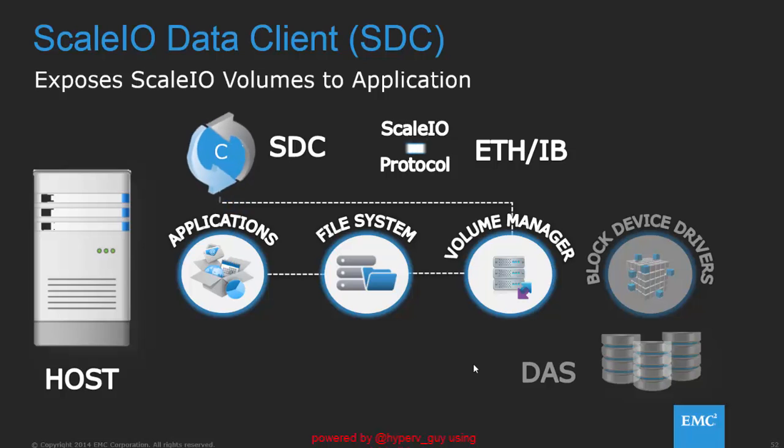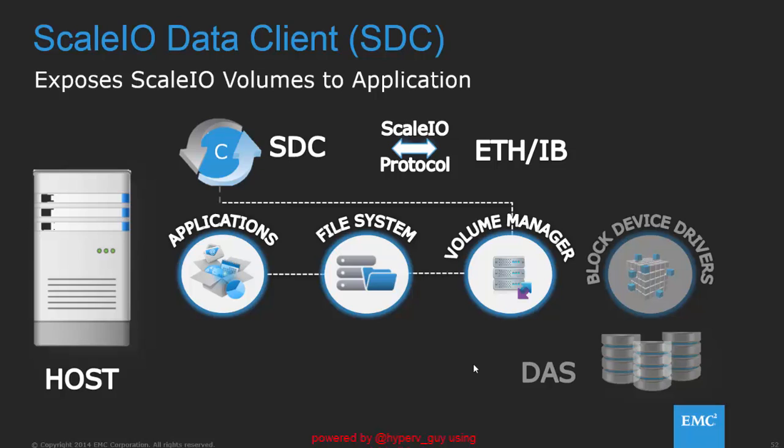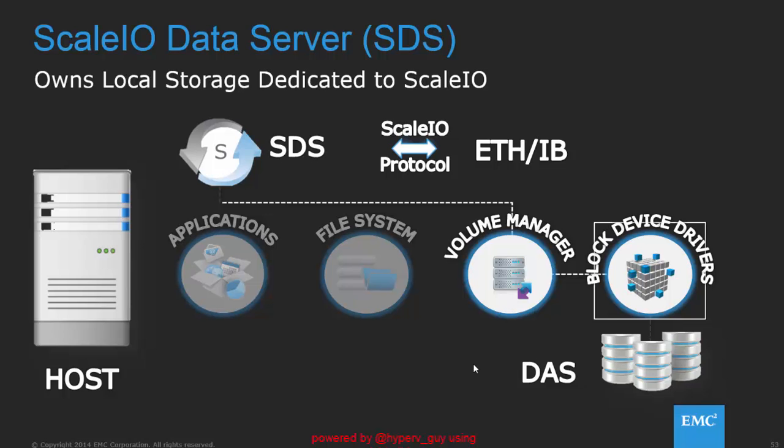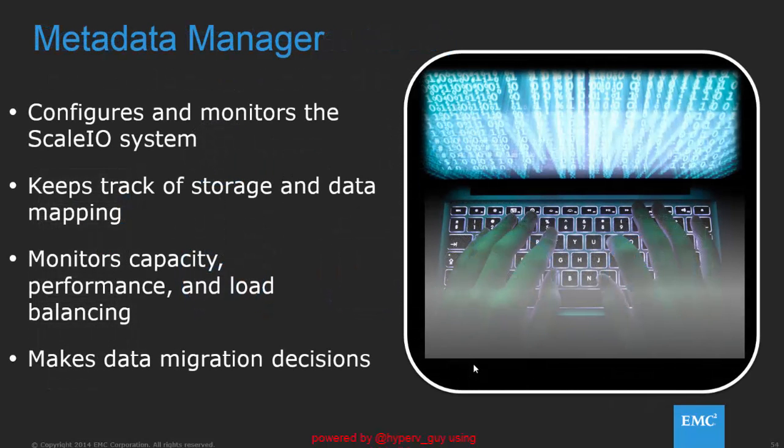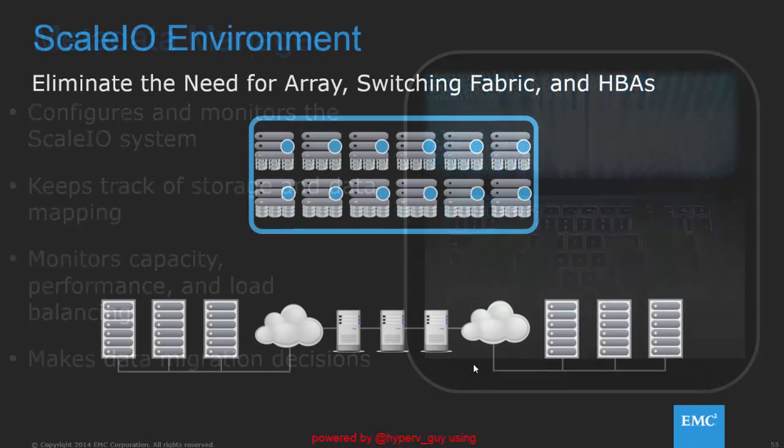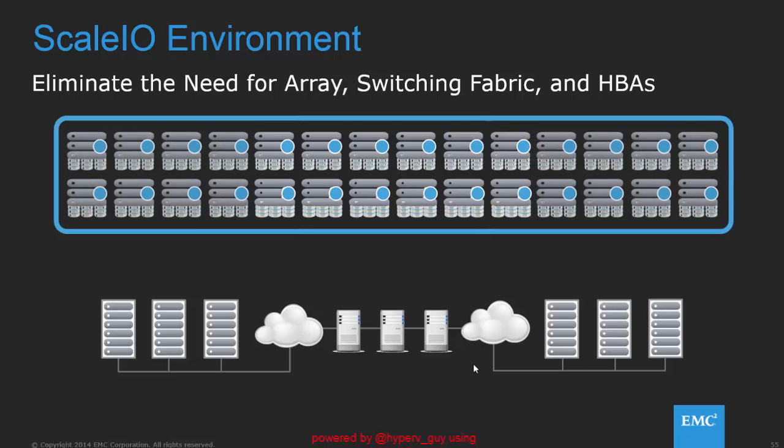We run a ScaleIO protocol which runs at very low latency on Ethernet or InfiniBand and accesses the volumes via the volume manager from the applications. The ScaleIO data service also talks to the volume manager and maps the block devices from the block device drivers across the volume manager to the ScaleIO data service. The metadata manager itself is only for configuration and monitoring as I said. It monitors the capacities and the load balancing and makes decisions during rebuild processes or rebalancing processes for draining nodes or just expanding the configuration.